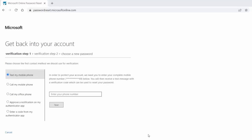You will now have several options to choose from for verifying that it is you who is changing your password. Follow the instructions on screen and once you have verified that it is you, you will be prompted to reset your password.